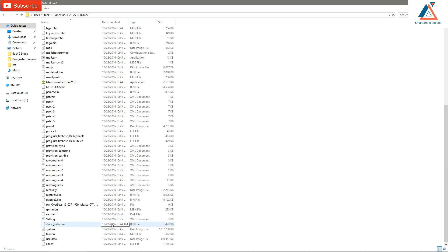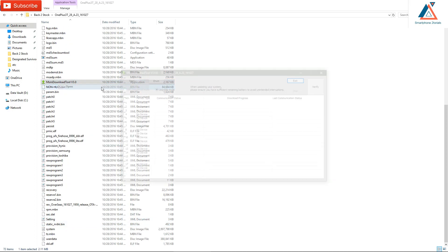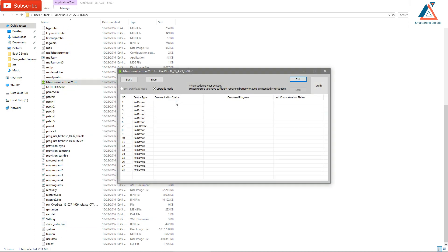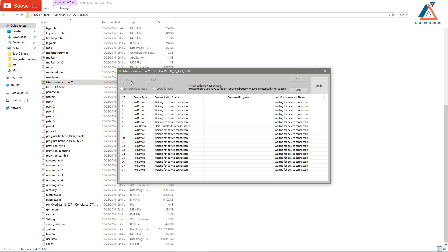The next step: right-click on the MSM Download Tool and open it. You should see 'COM device' listed, which means your phone is detected properly. Just click Start. The flashing will take five to seven minutes — I've skipped through it, so please be patient.